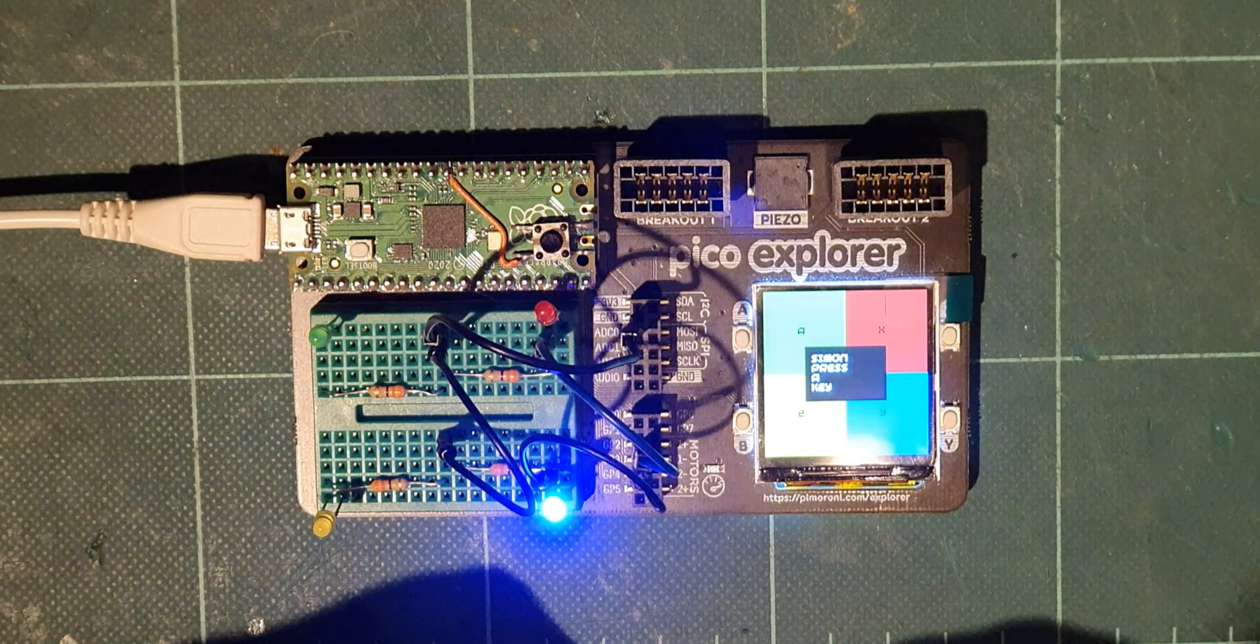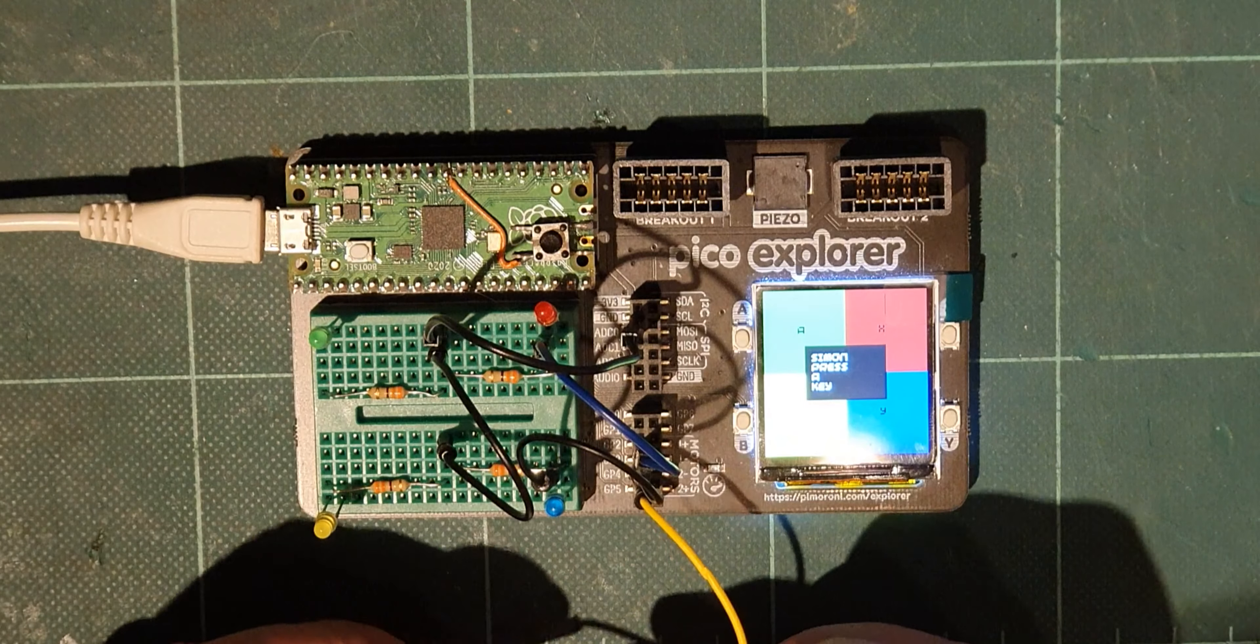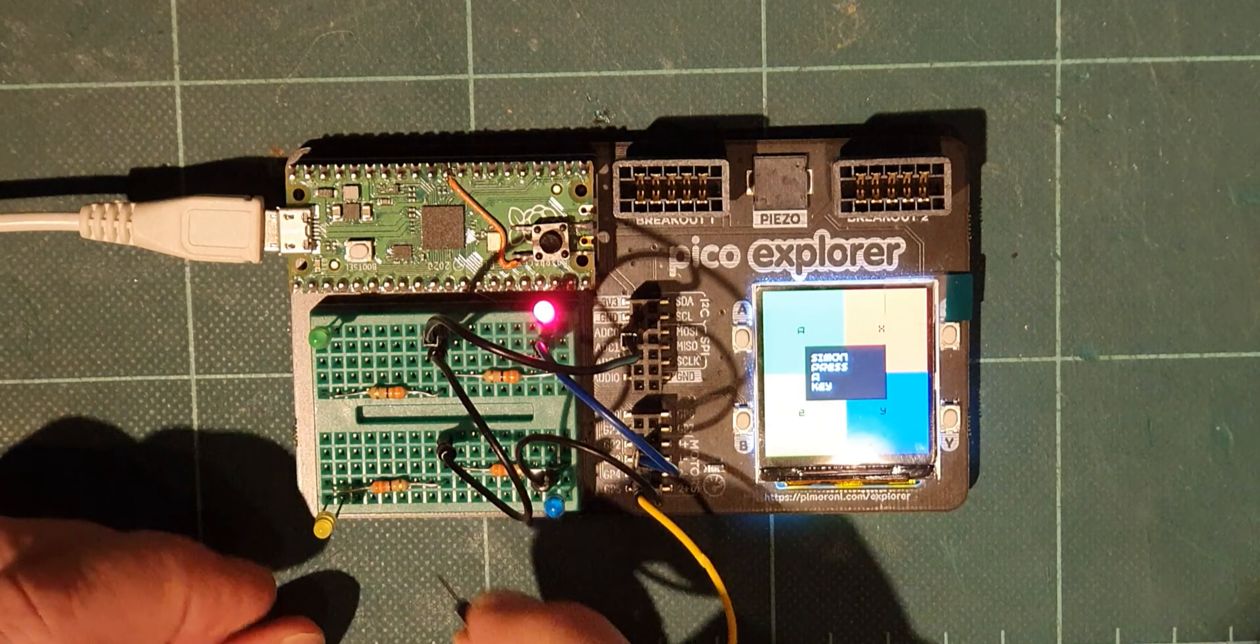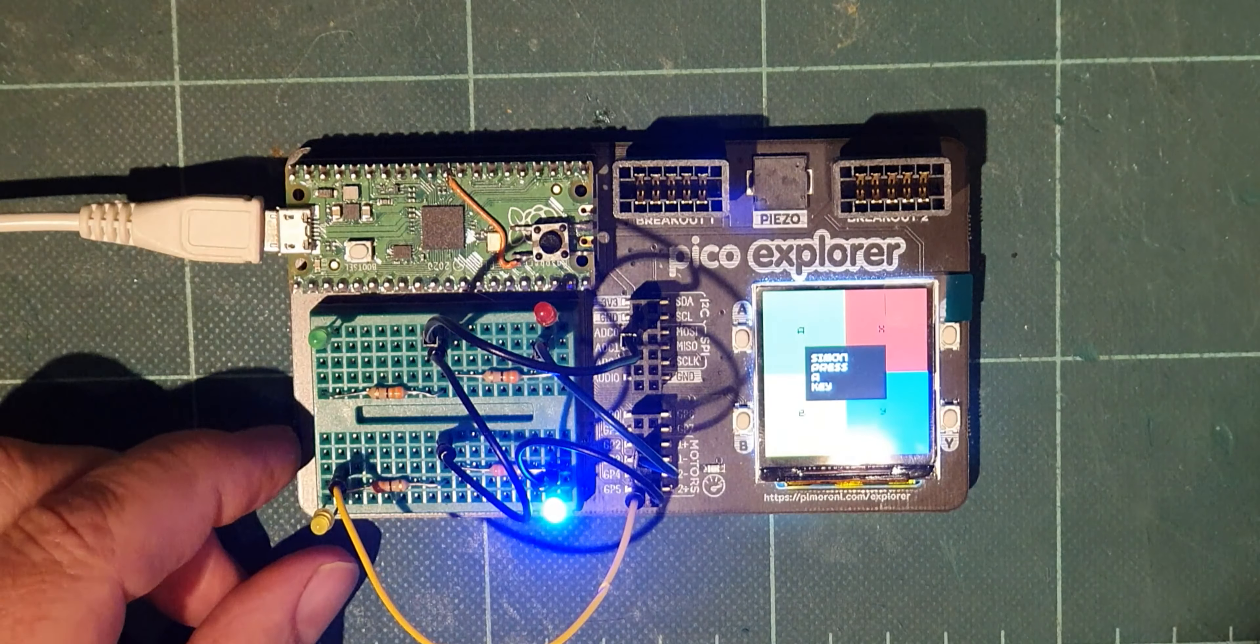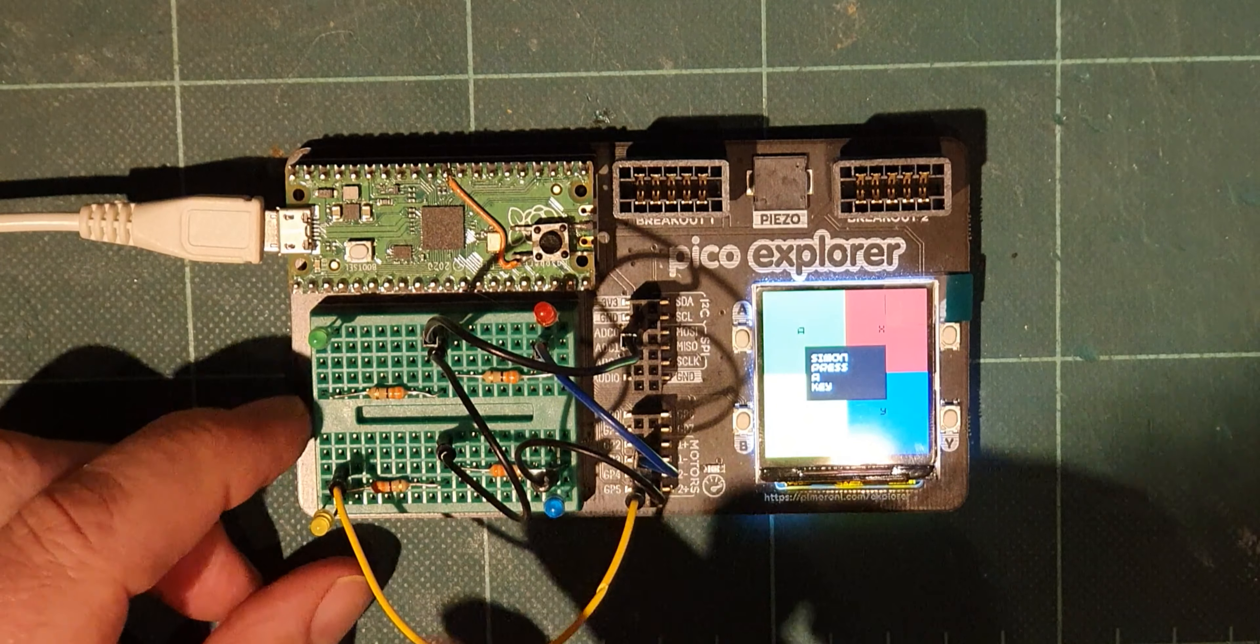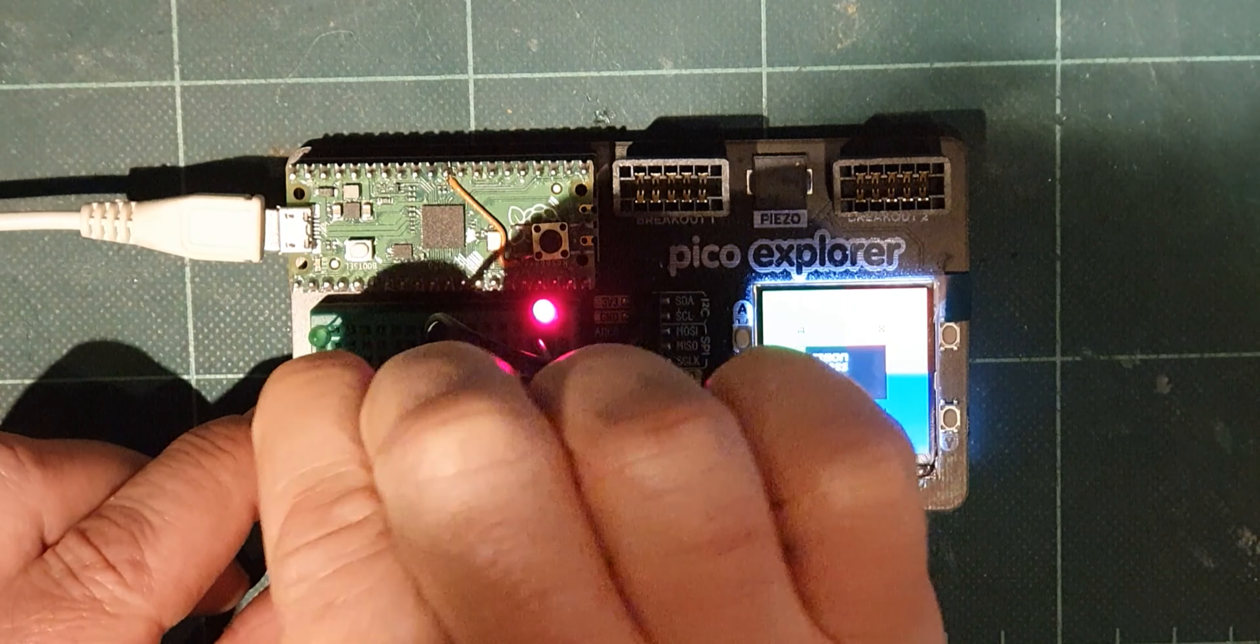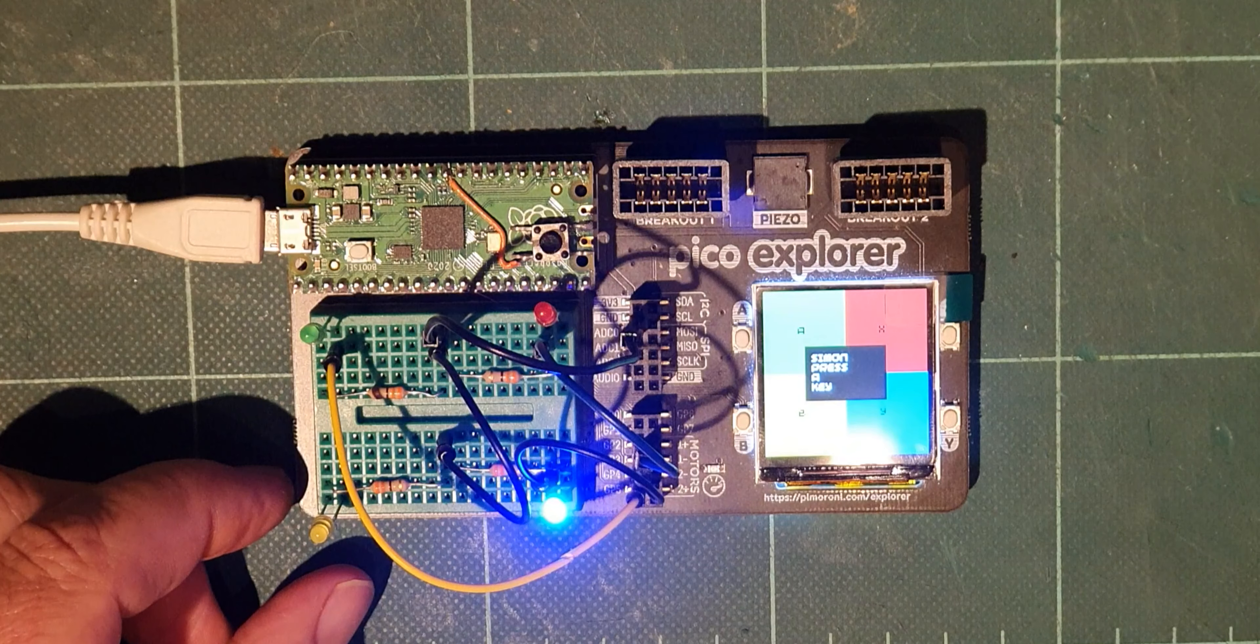And then the yellow, so I'll take that from GP4 and into there hopefully. No, I've got that the wrong way around so it's got to be that one. There you go.